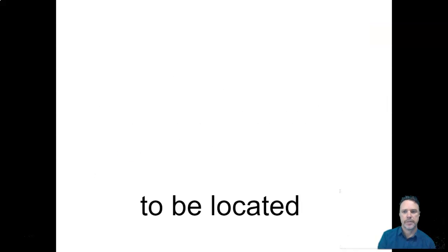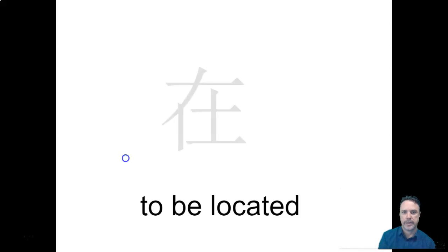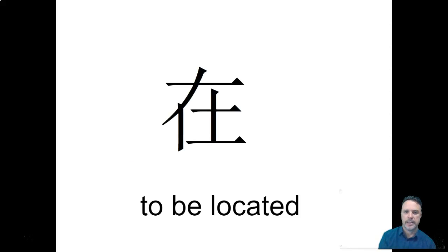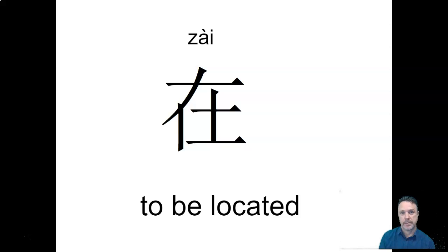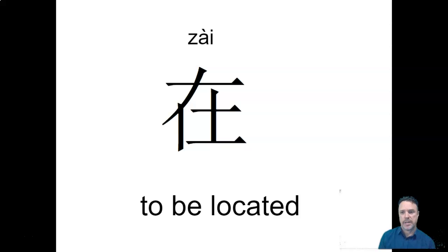So the first word that we need is a word which means to be located. That's the character and it's pronounced zài. This is the word you say when we mark the roll. When I ask you zài ma and you say zài, this is the zài.